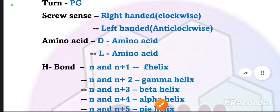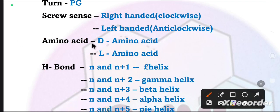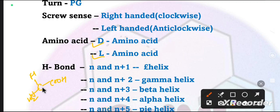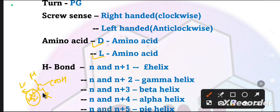If we talk about amino acids, the helix can be D-type and L-type. If we talk about D and L-type amino acids, and the amino acid structure - what we prefer in nature is L-type amino acids.